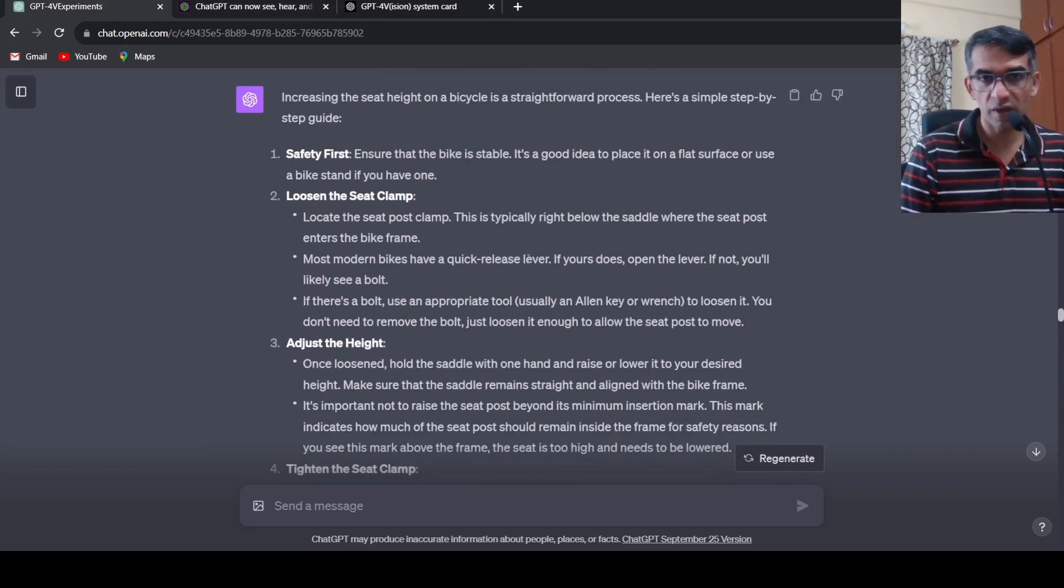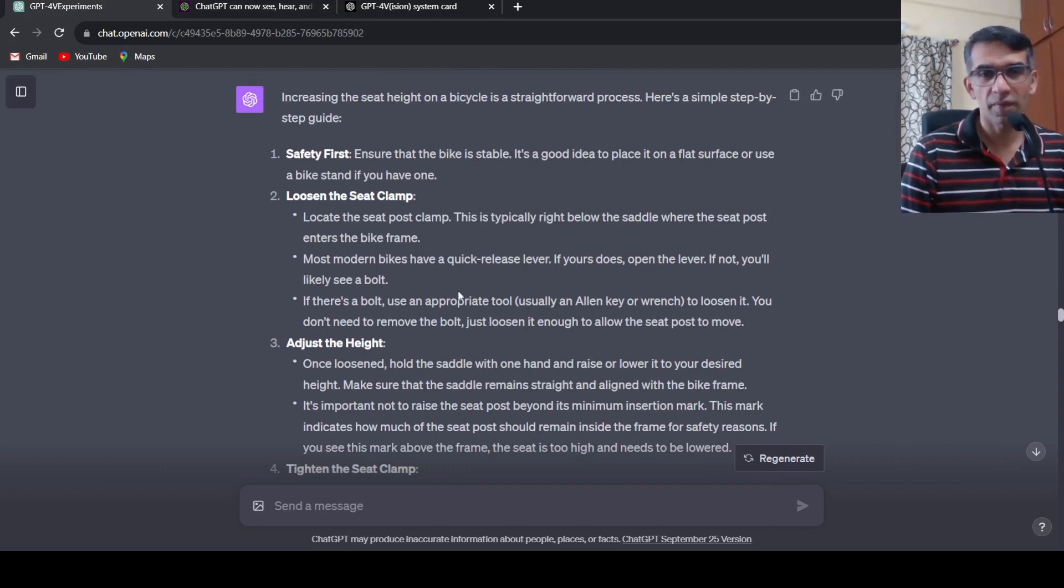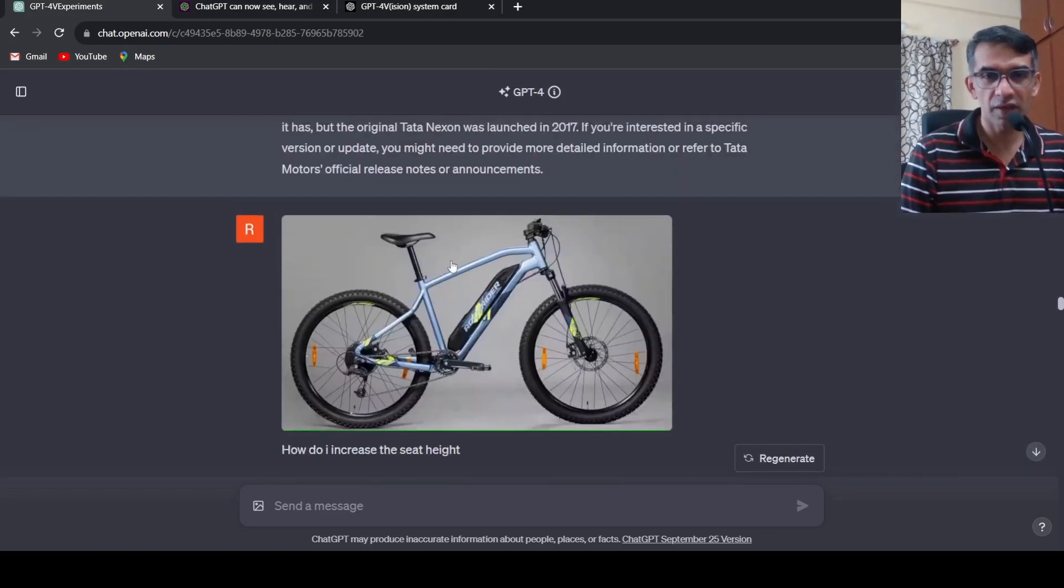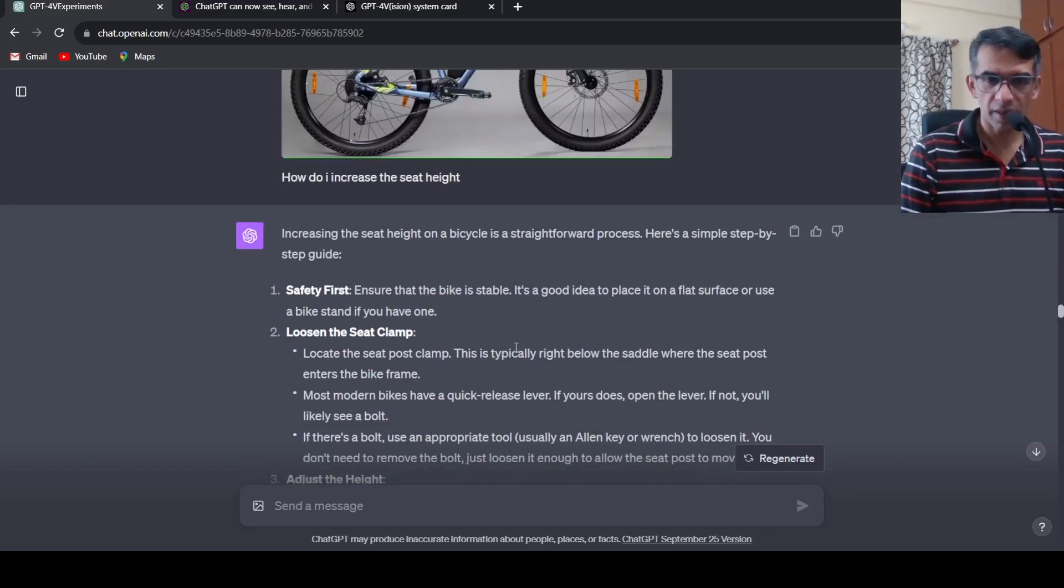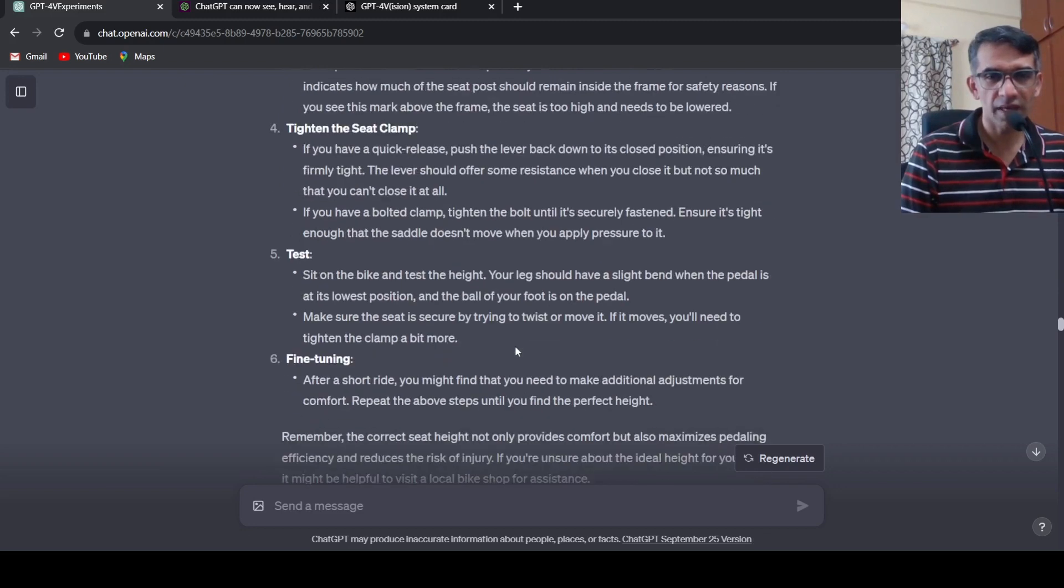Most modern bikes have a quick release lever. If you open the lever, otherwise there will be a bolt and you need to adjust the bolt. You can open the lever and adjust the height. Again very good response.